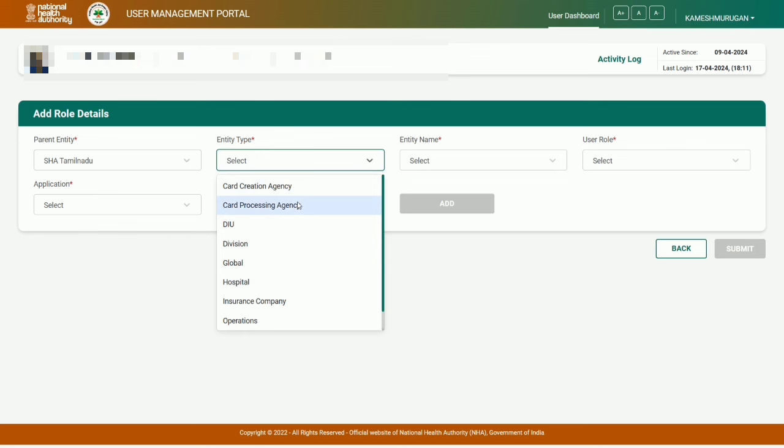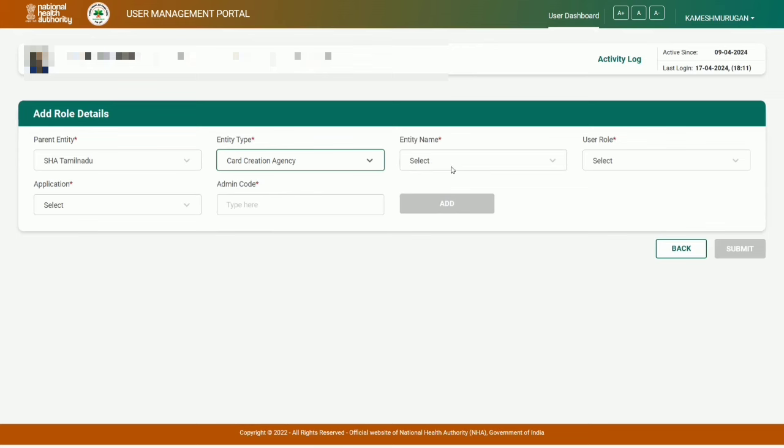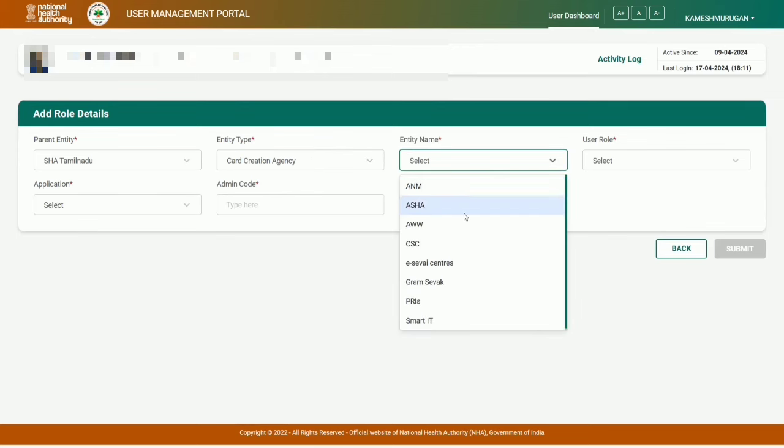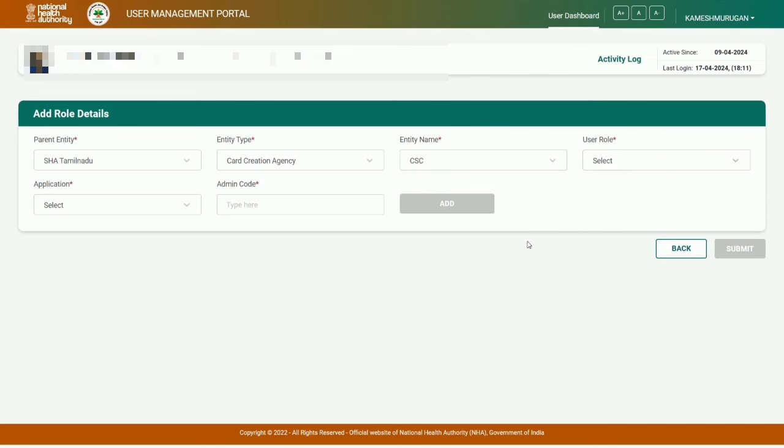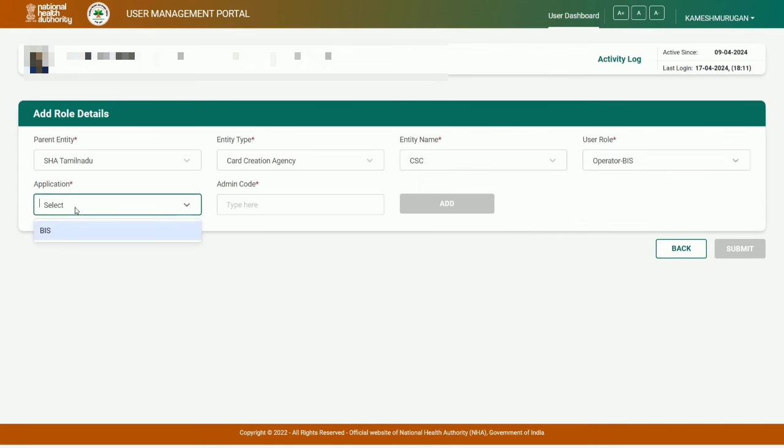Select agency as CSC. User role is BIS. Next, application type is BIS by default. Then enter the admin code.